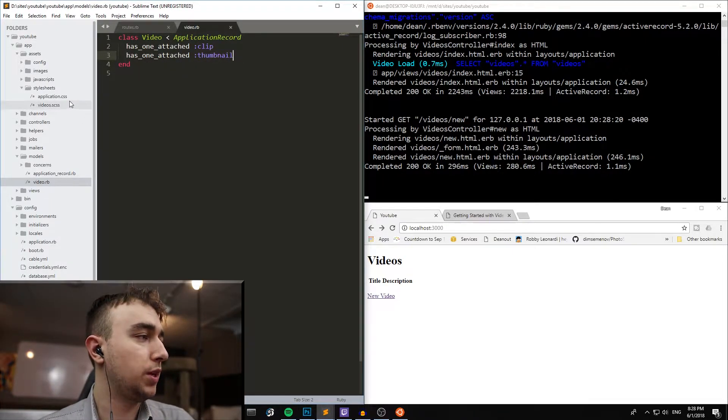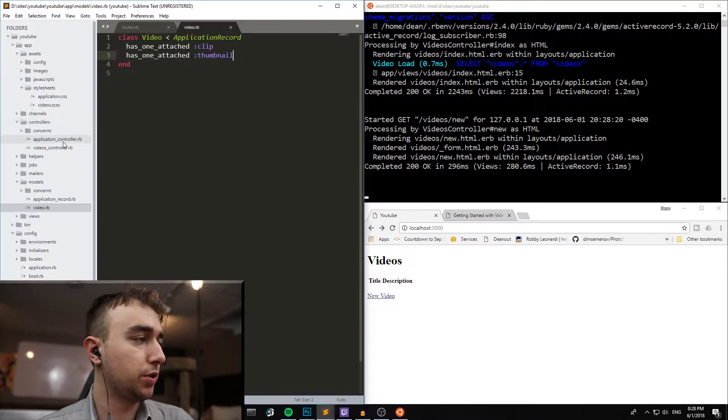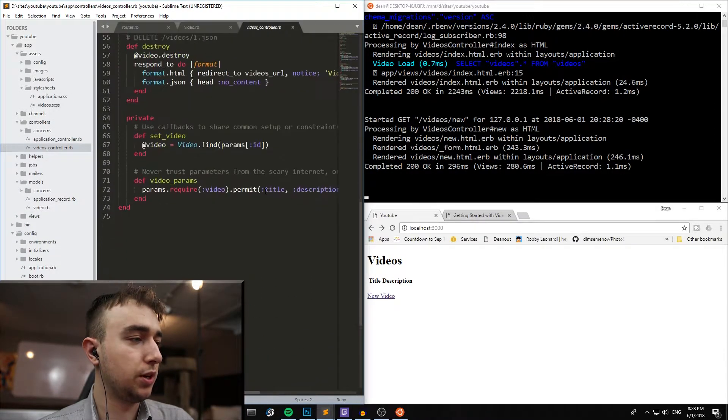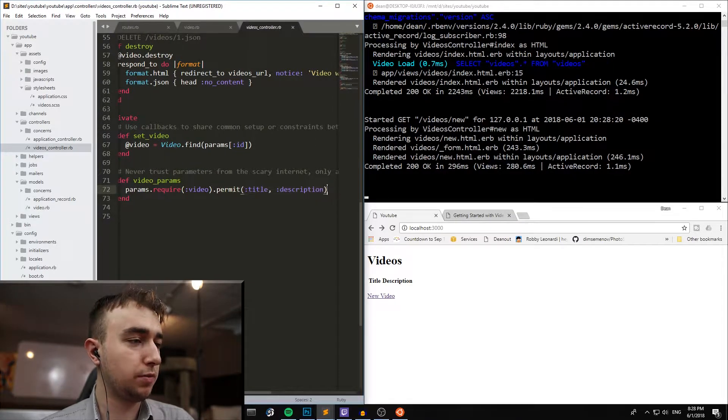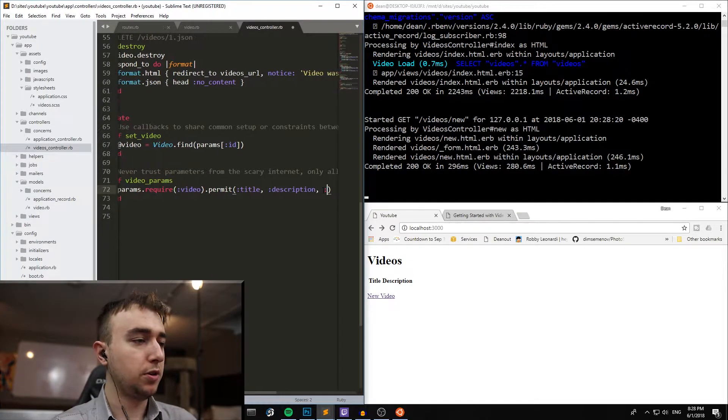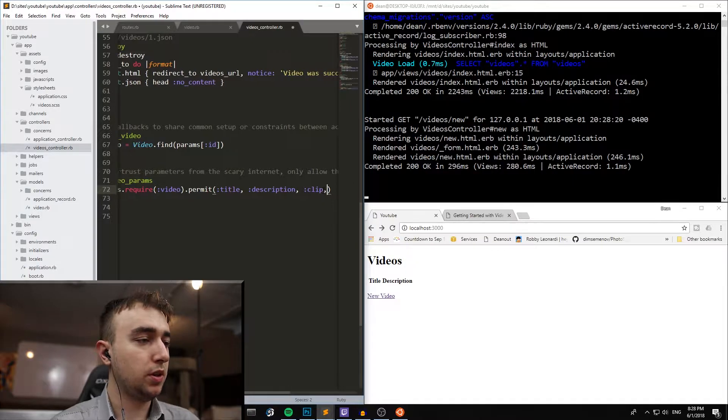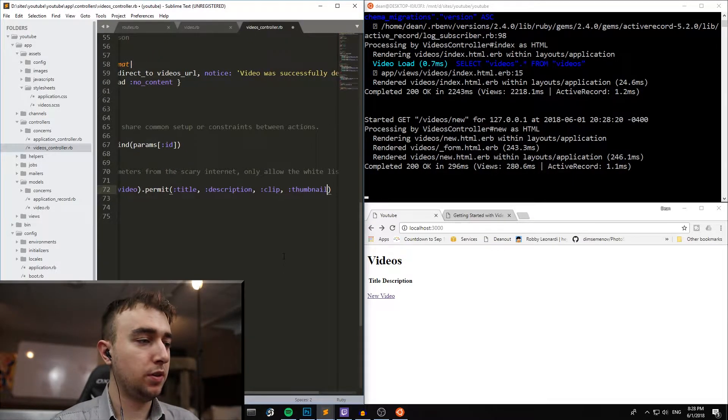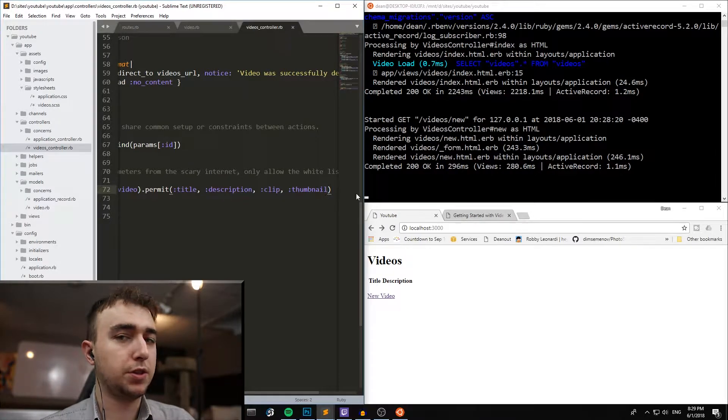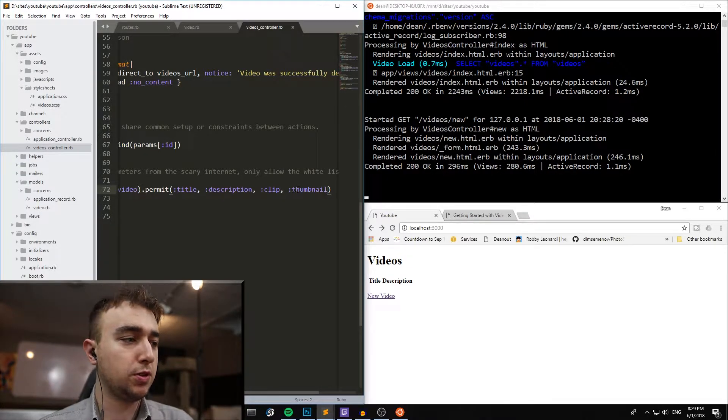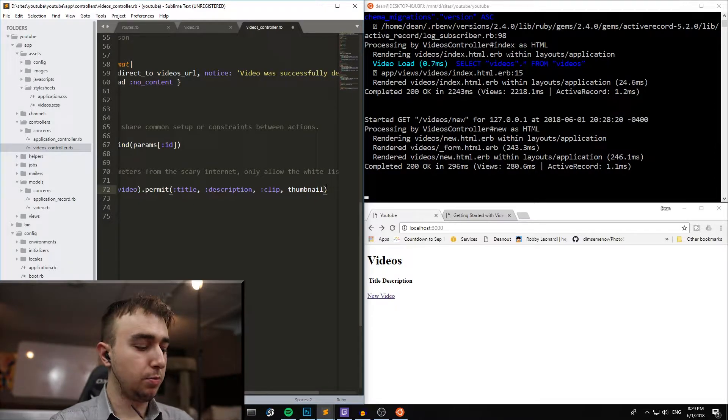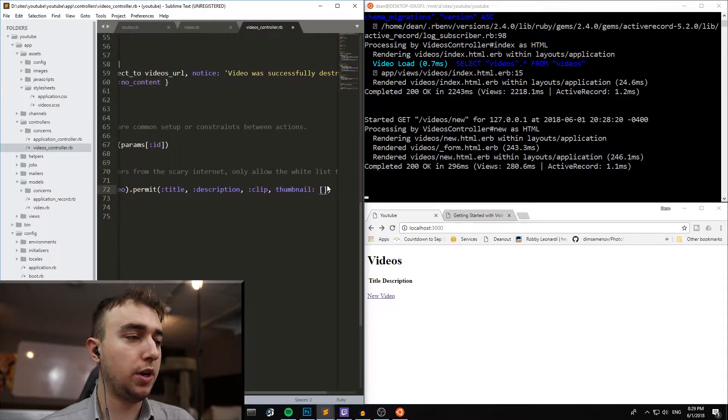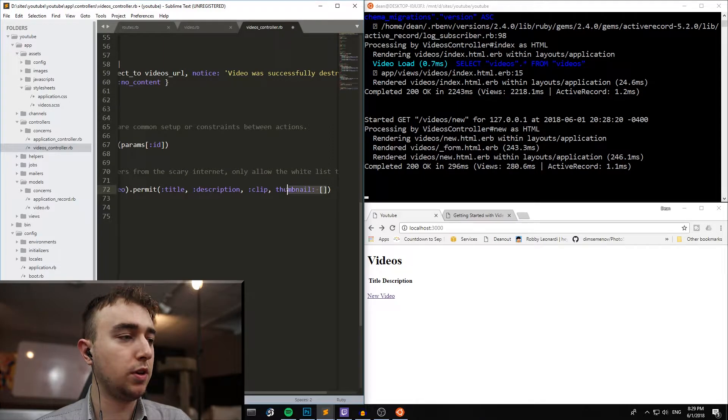So we can now come over to our controllers and our videos controller, and then we can scroll down to the video params, and after description, we'll add in a comma, and then a colon clip, another comma, and then a colon thumbnail. And just as a bit of an aside, if you wanted to include multiple thumbnails, you would change this thumbnail to thumbnail colon, and then just an empty array, and that would allow it to accept more than one.